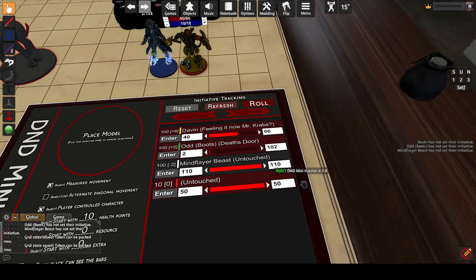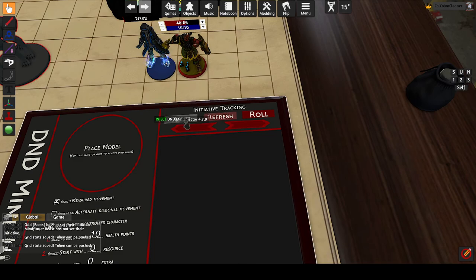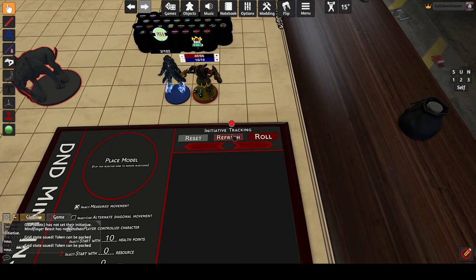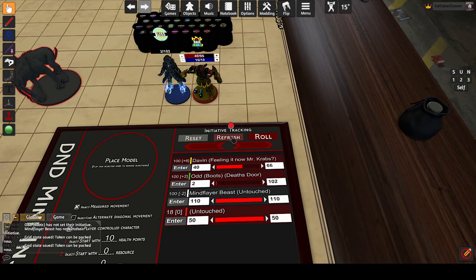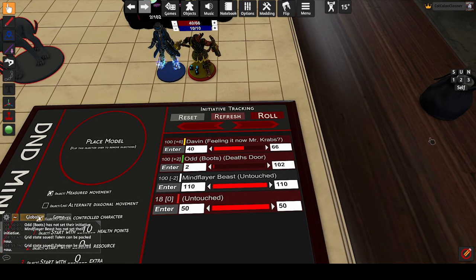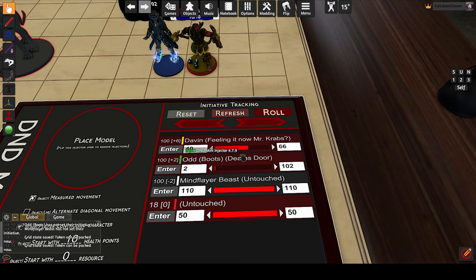Moving to initiative tracking — that is what the right side of the injector is designed for. Reset resets the initiative values of all minis in the room and disables the current initiative. Refresh is a staging step that the GM can use to make sure everything looks good before pushing it to the players. This is useful to make sure any minis you want to keep hidden aren't showing up in the initiative list before rolls become public. When pressed, the initiative displays on the injector but not in the notes — this list is private to the GM. Player characters are shown with a red background and NPCs with a grey background.